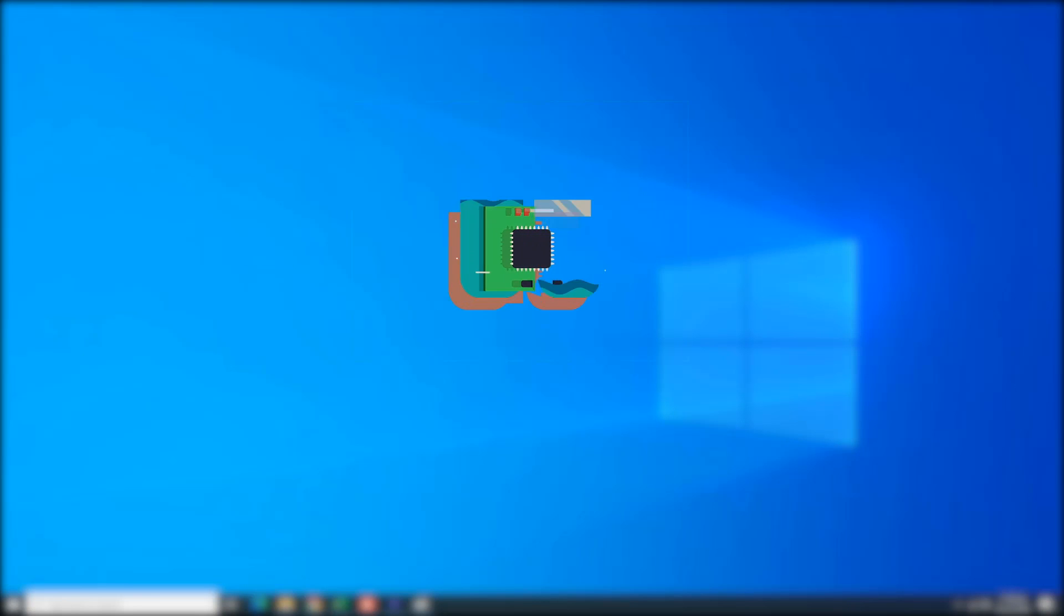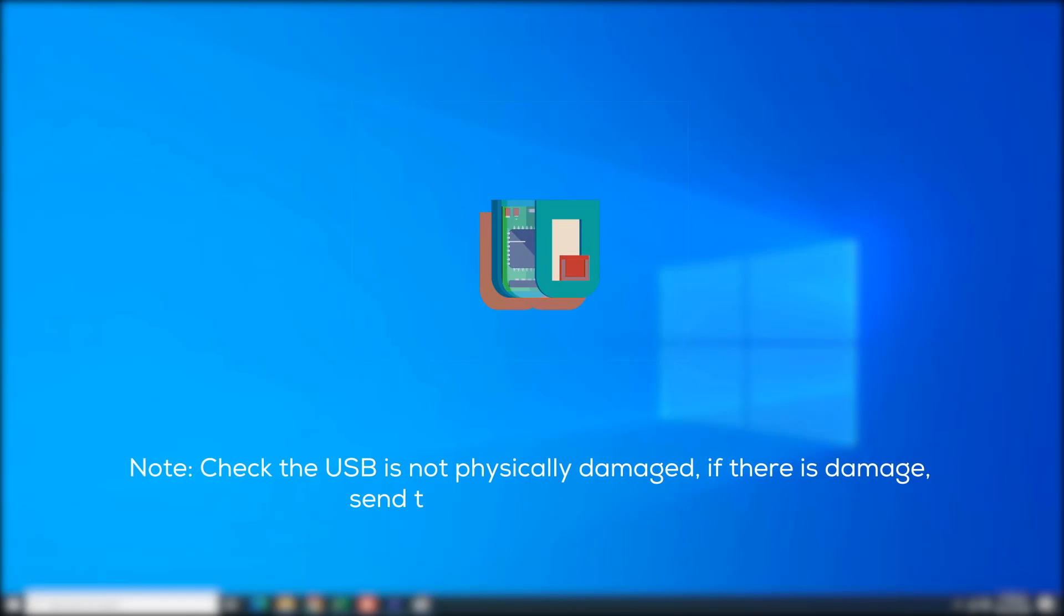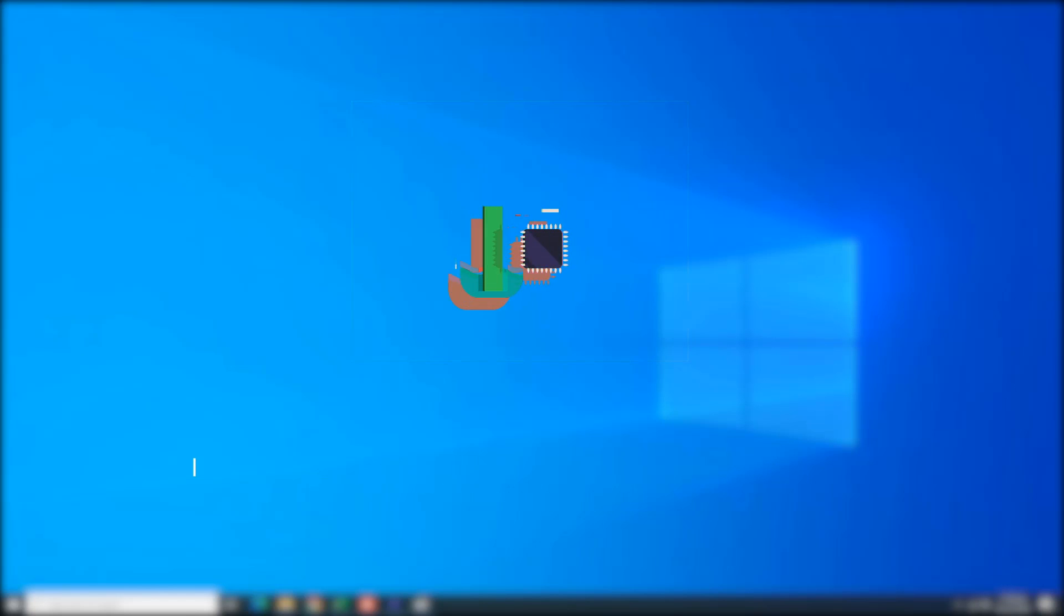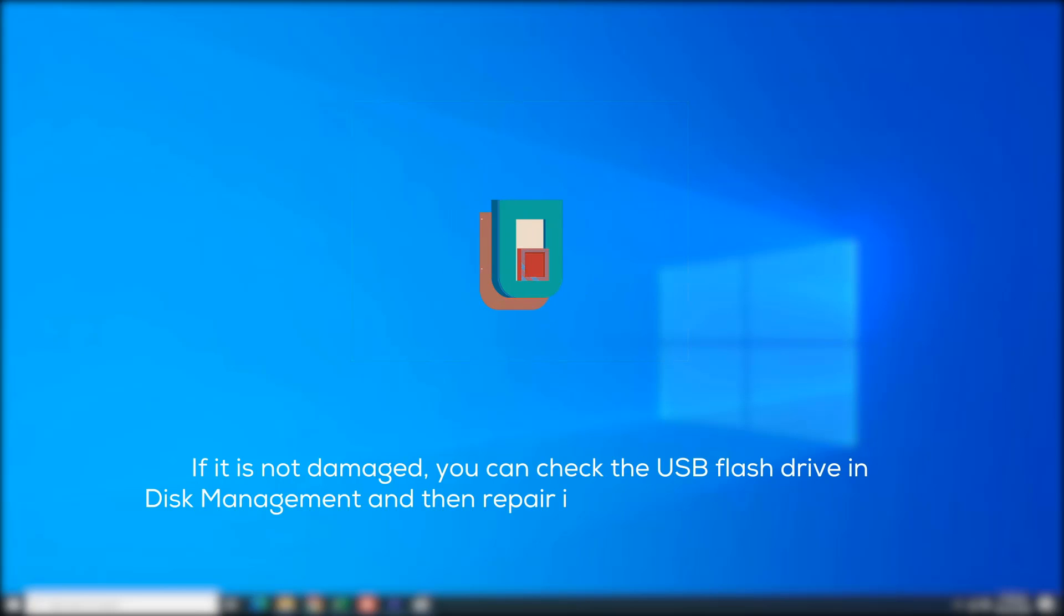Check to see if the USB is not physically damaged. If there is damage, send to the store for repairing. If it is not damaged, you can check the USB flash drive in Disk Management and then repair it with the corresponding method.